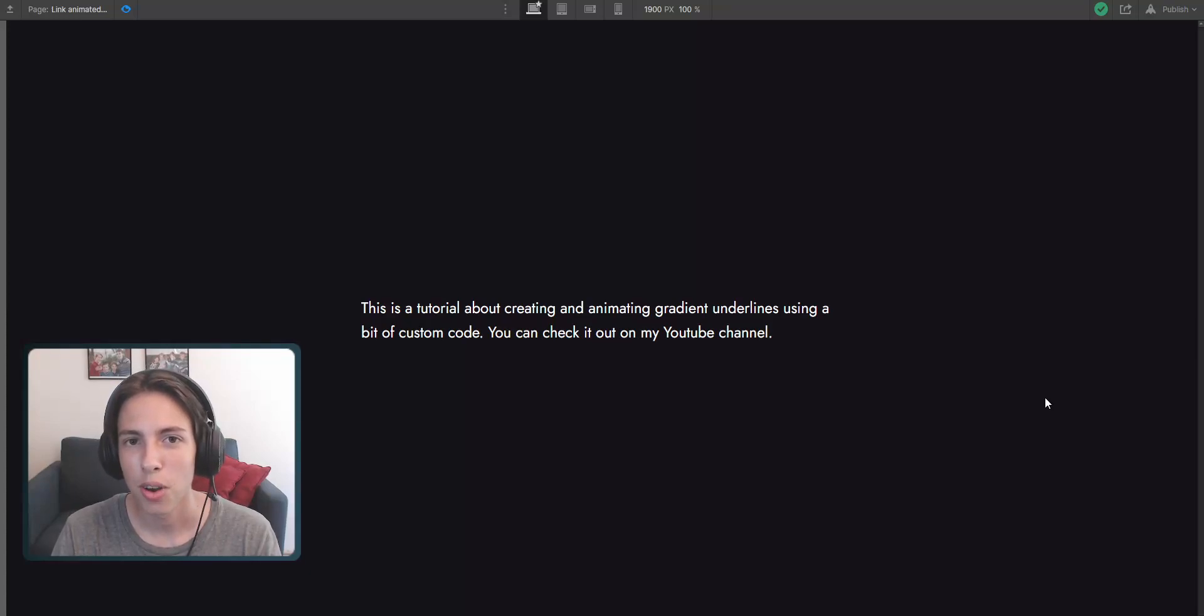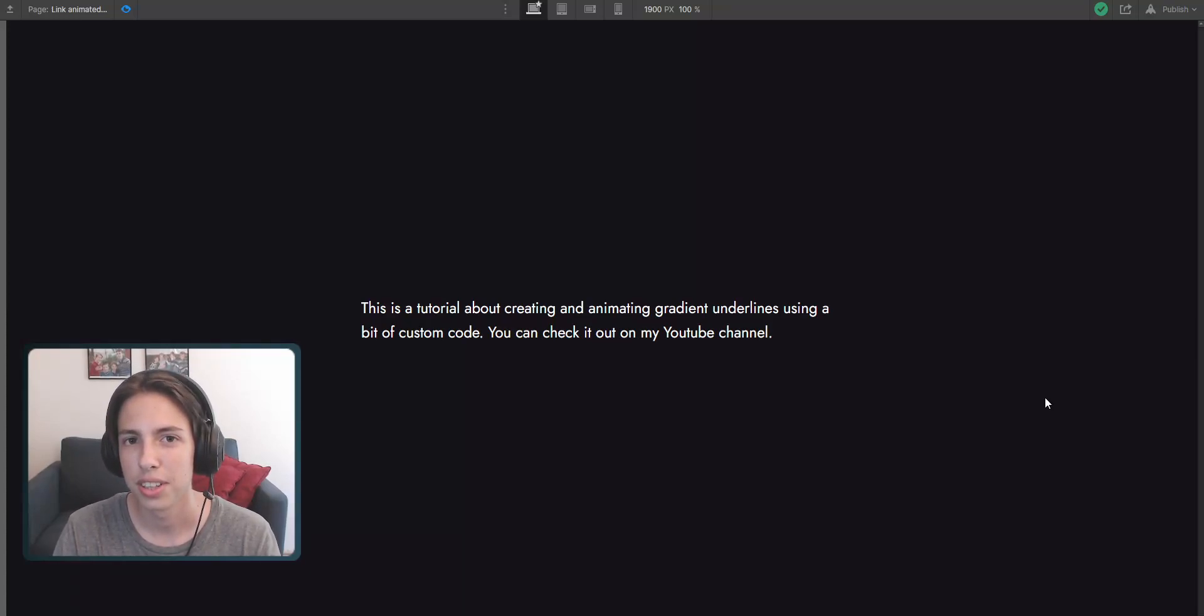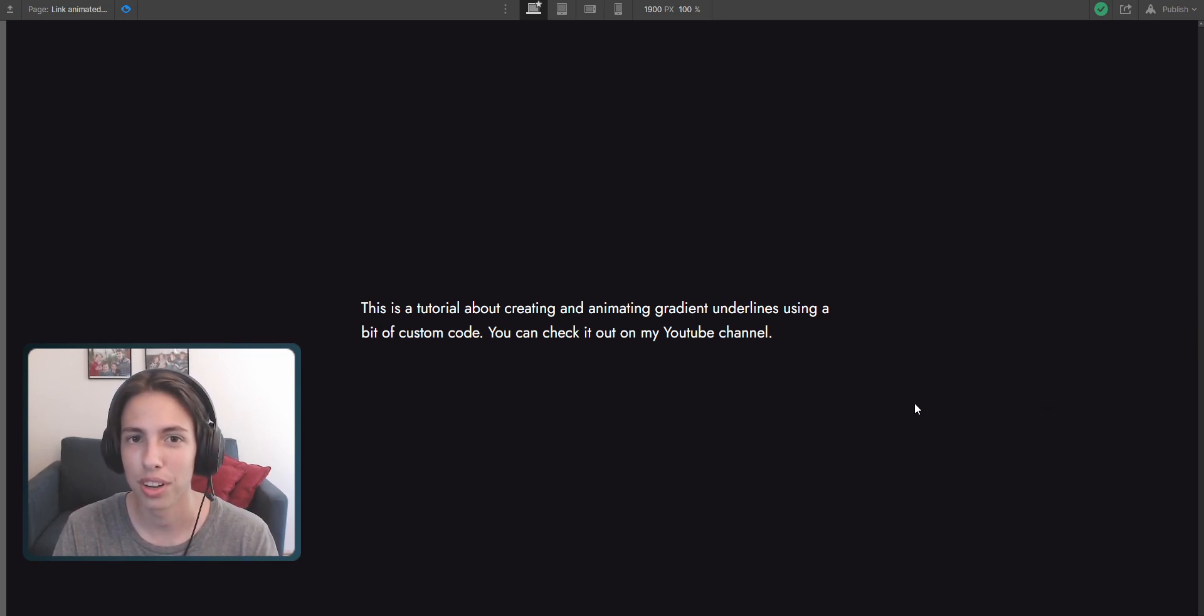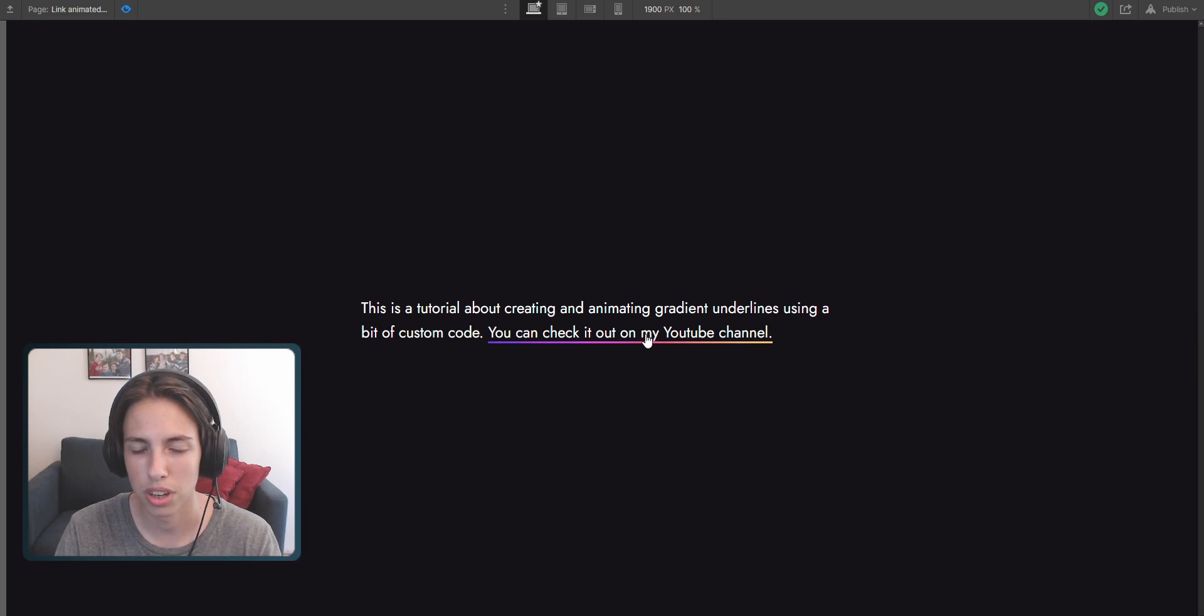Welcome back to another video on my channel where I upload Webflow tutorials. Today I'm going to show you how to create and style gradient underlines inside of Webflow, like this one here.